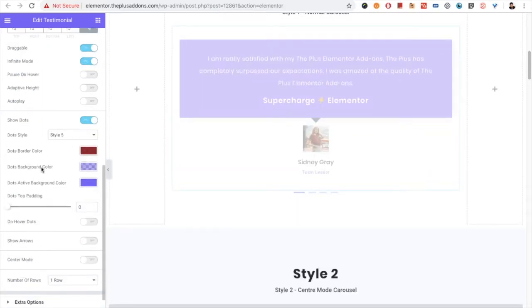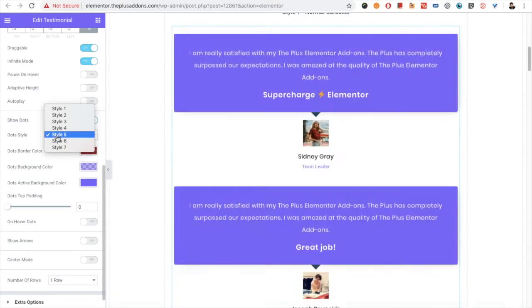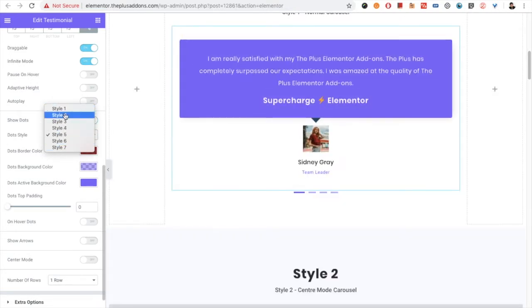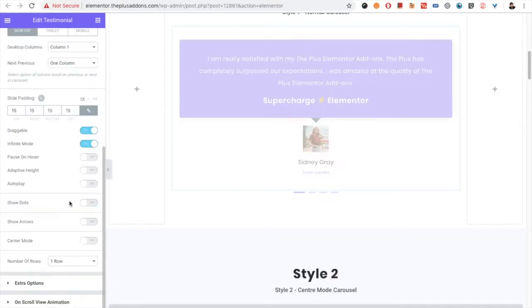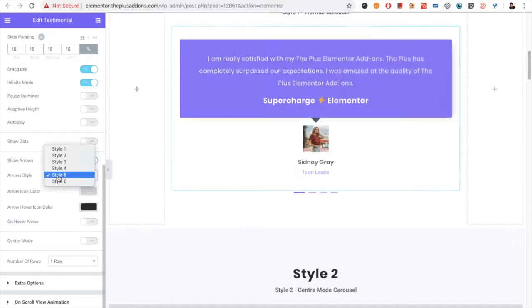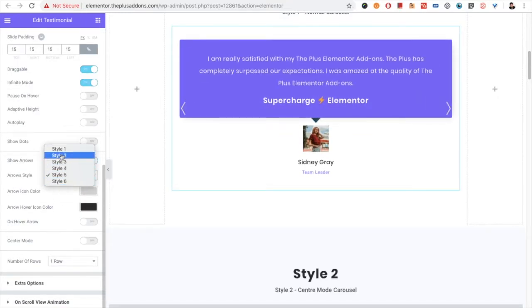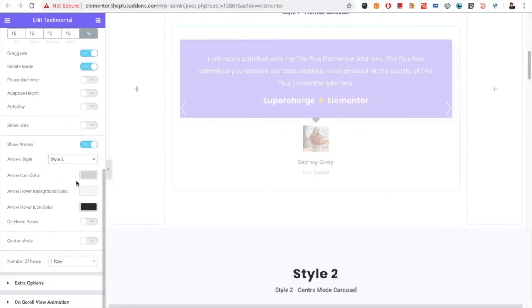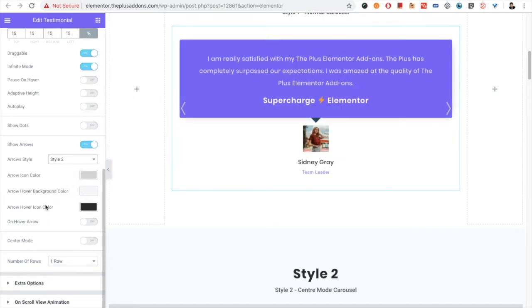Then you have widget styles for the dots and widget styles for arrows. You can select those from here, and all have their cosmetic options underneath the option.